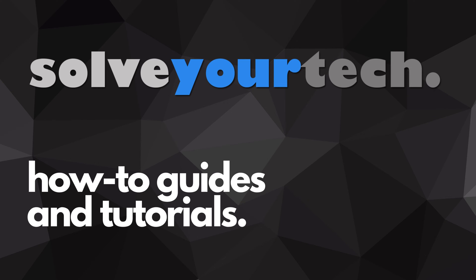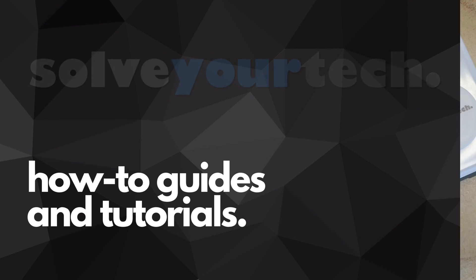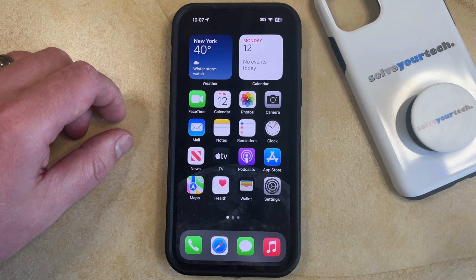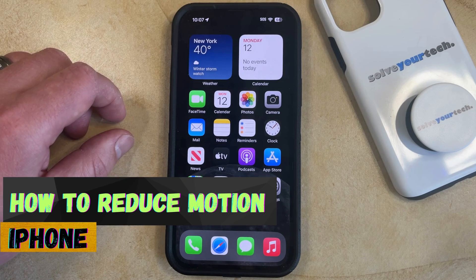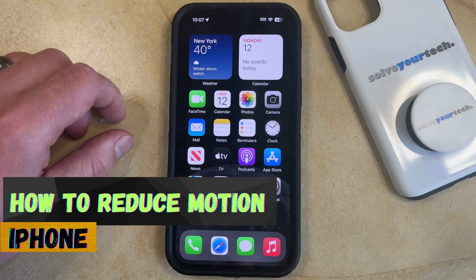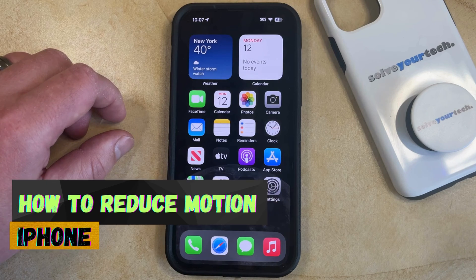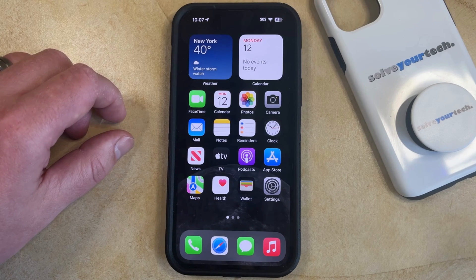SolveYourTech.com, your source for how-to guides and tutorials. Welcome to our video about how to reduce motion on an iPhone in iOS 17. If this guide helps you out, then please consider subscribing and liking this video.